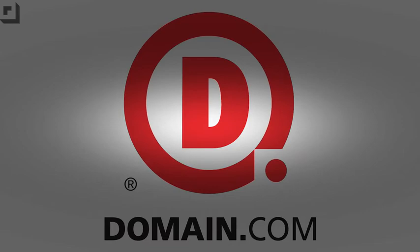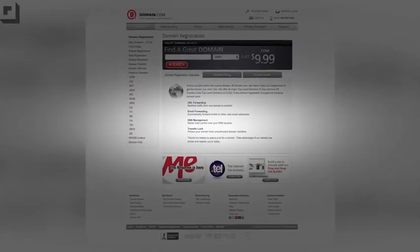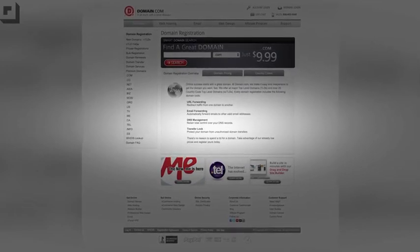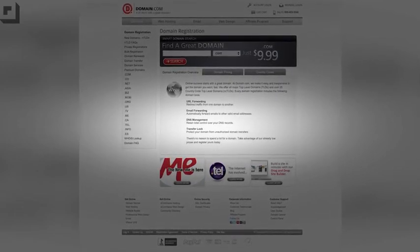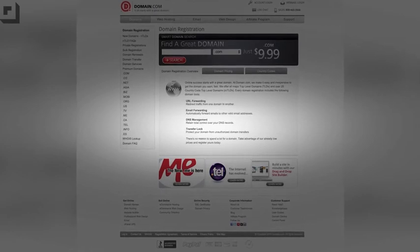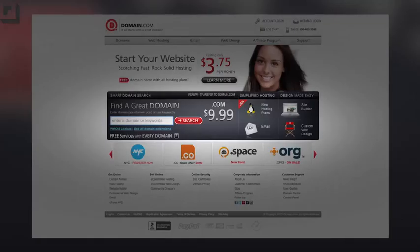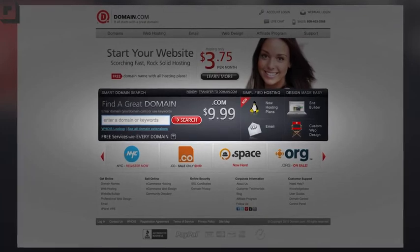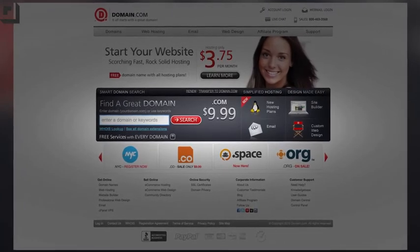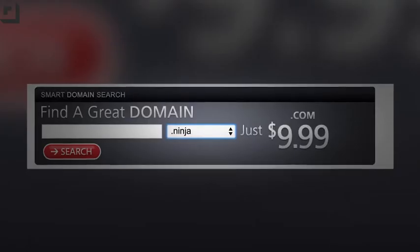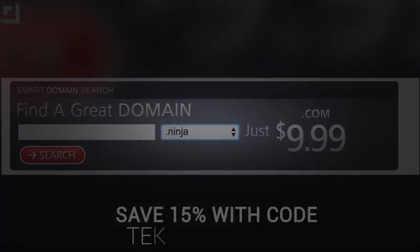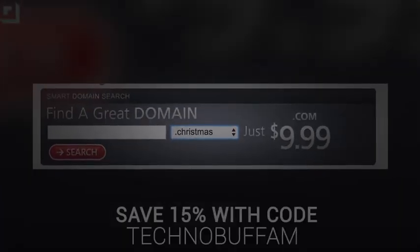Let me stop for just a quick second and thank our friends over at domain.com. Domain.com is the place to go when your next great idea hits you — it's one-stop shopping for all your domain name and web hosting needs. It's not just .com, .net, and .org anymore; you now have 200-plus domain name extensions like .ninja, .expert, and .club. The team at domain.com wants to hook our fans up — save 15% on domain names with web hosting using coupon code technobuffalo at checkout.